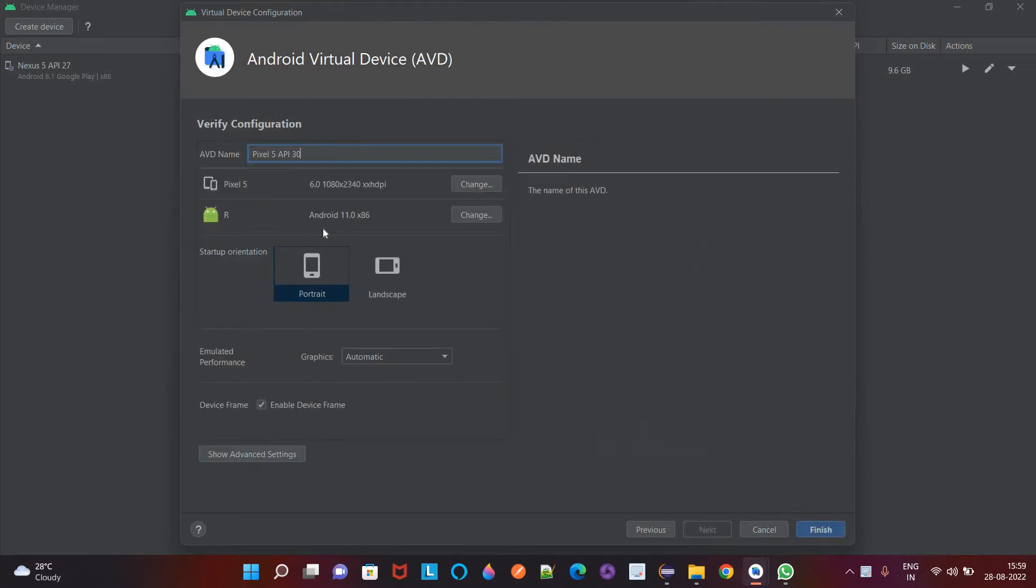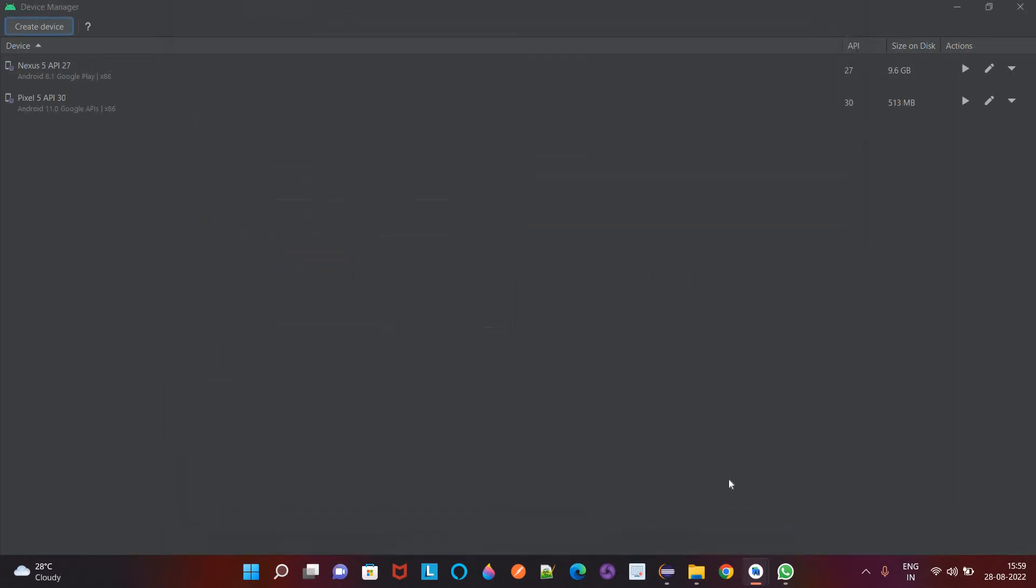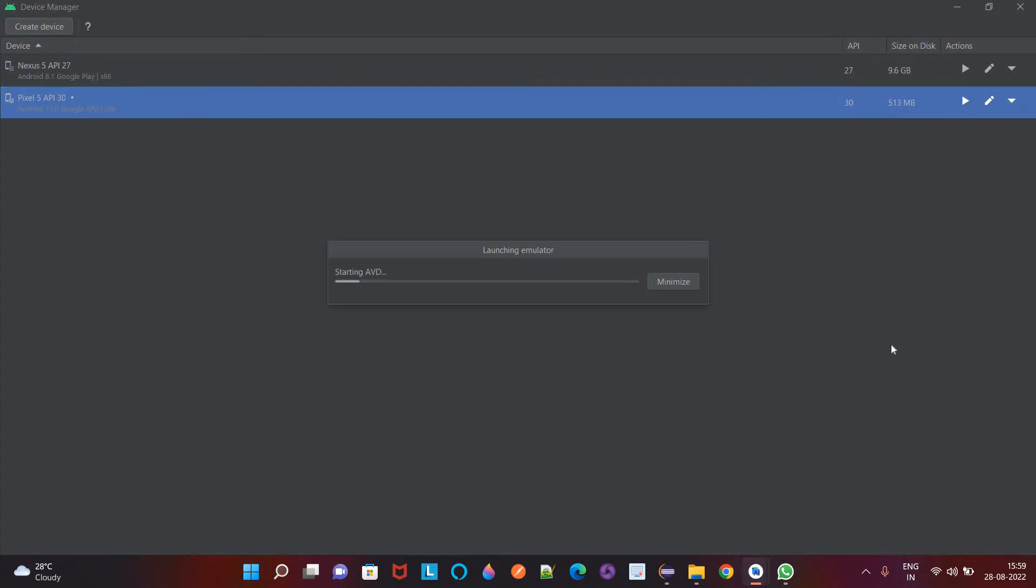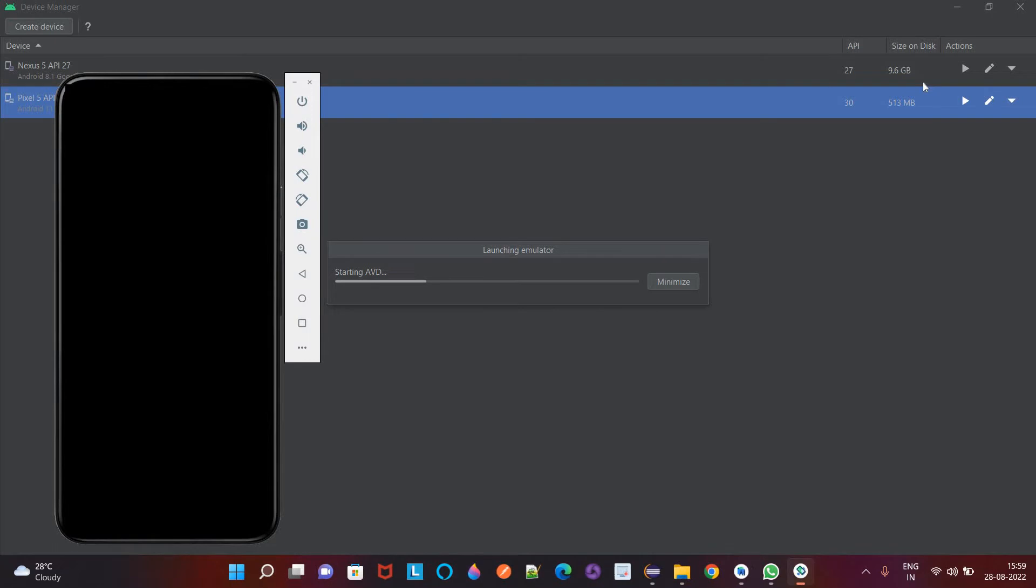So click on next, you can give any name here, I will keep it as it is and finish. Now this device is ready and I will click on this button to launch it. So our device is ready to use now.